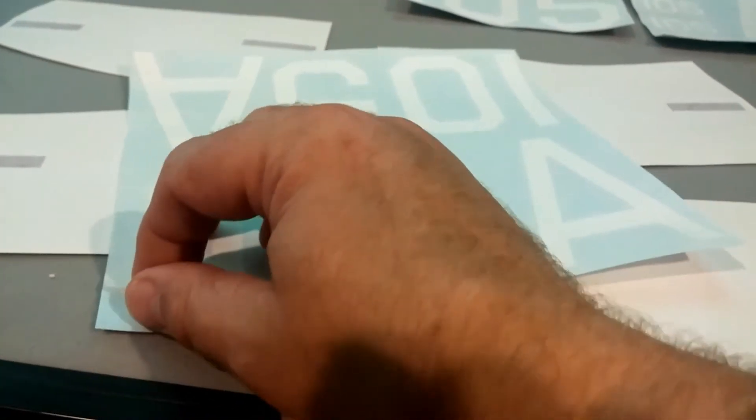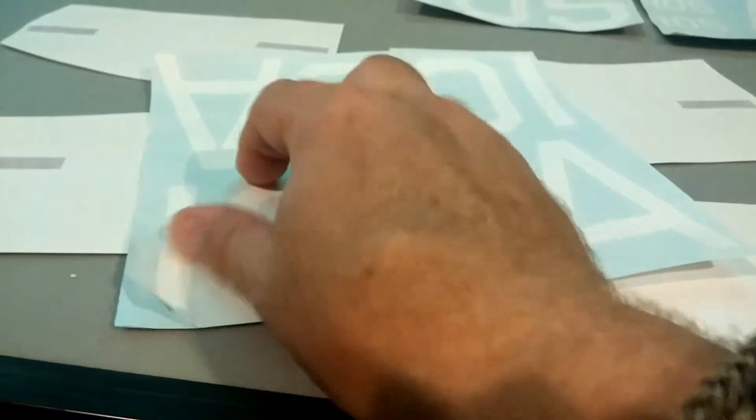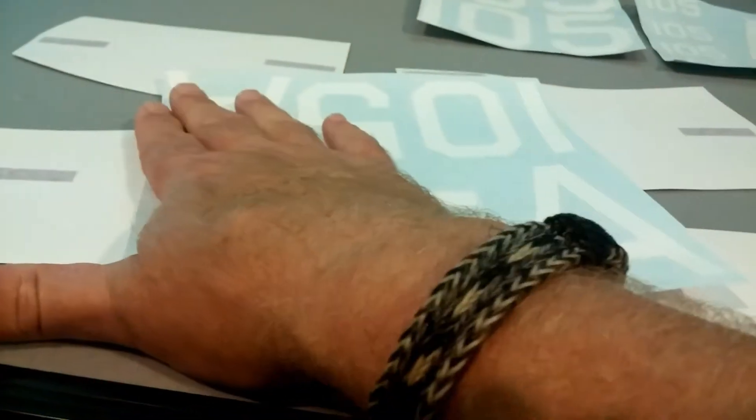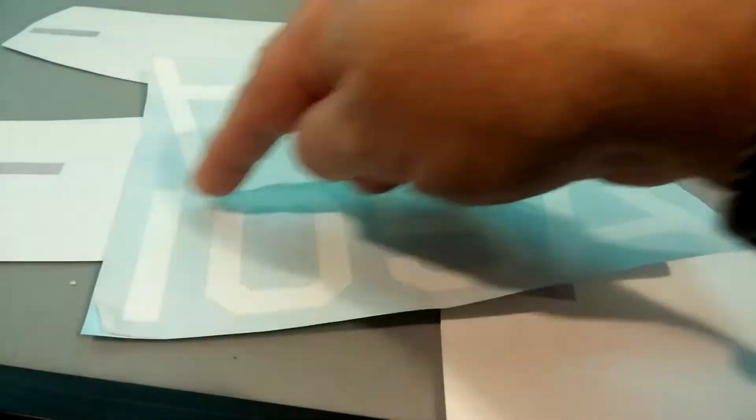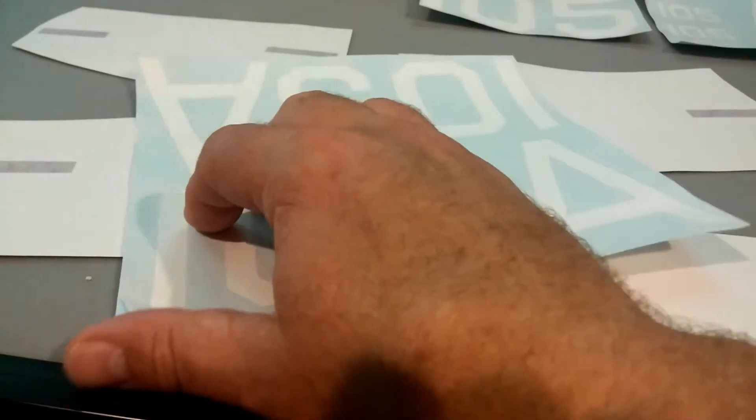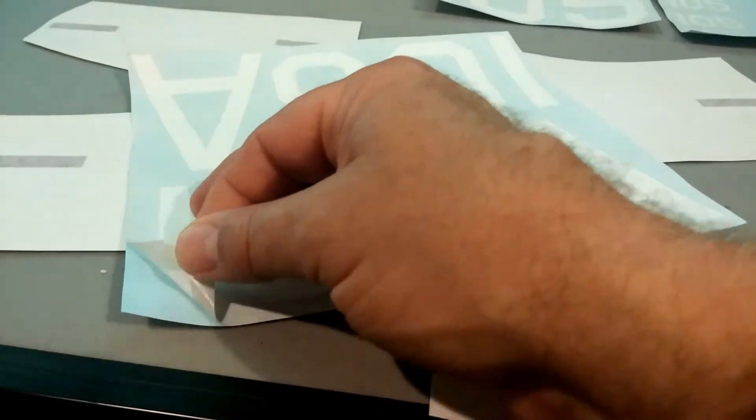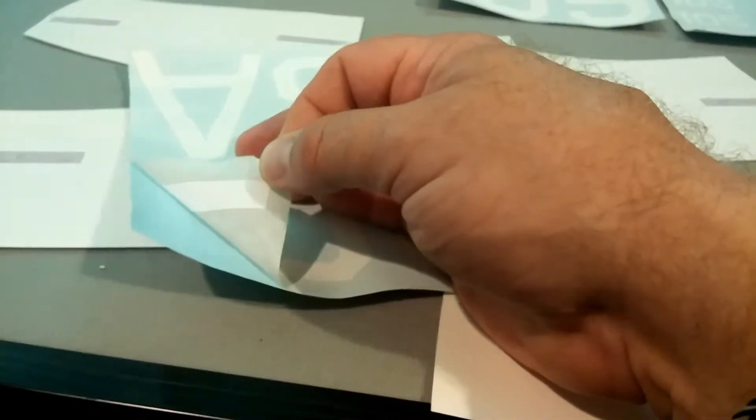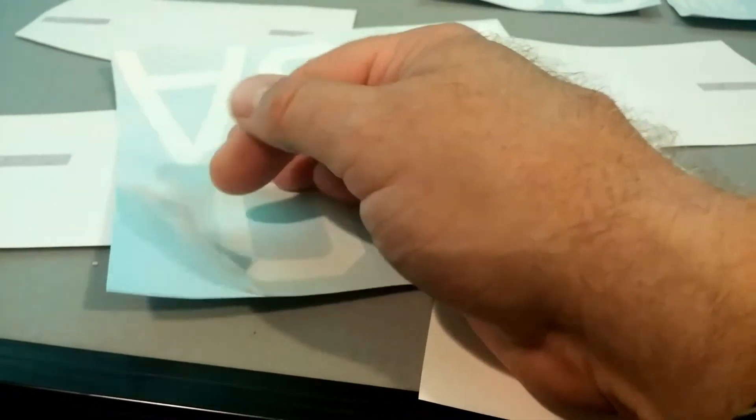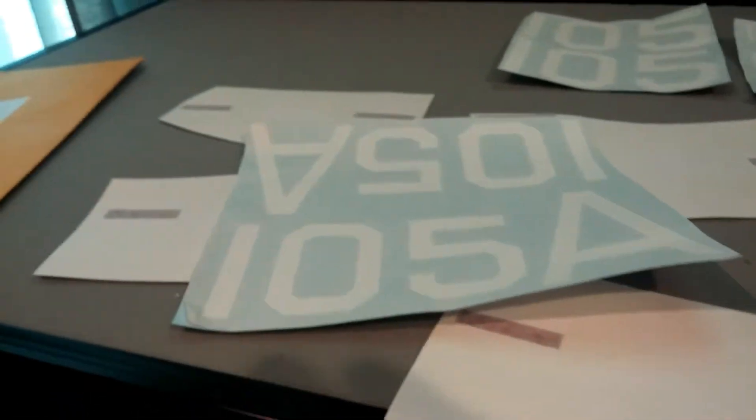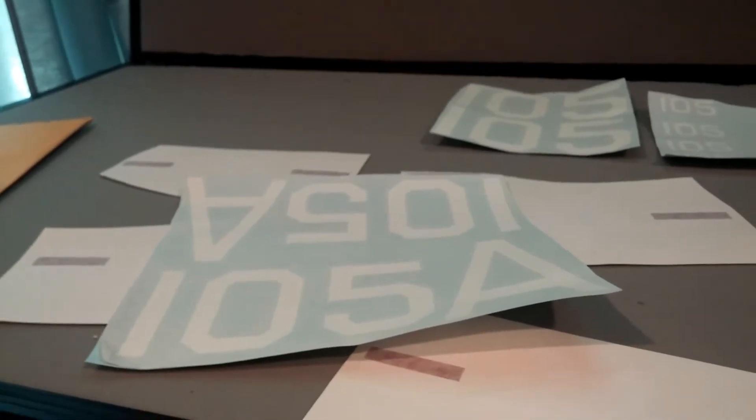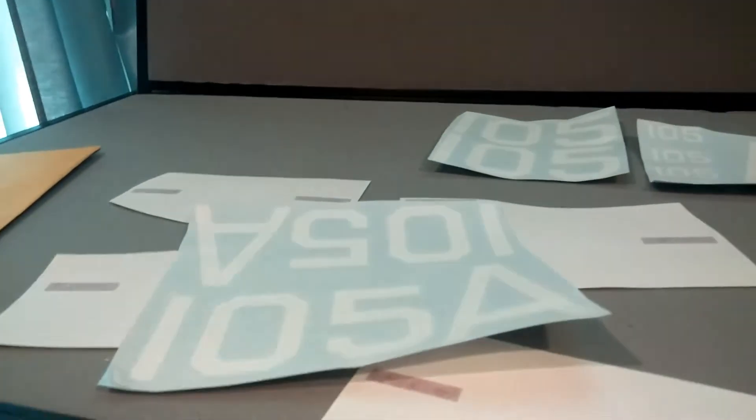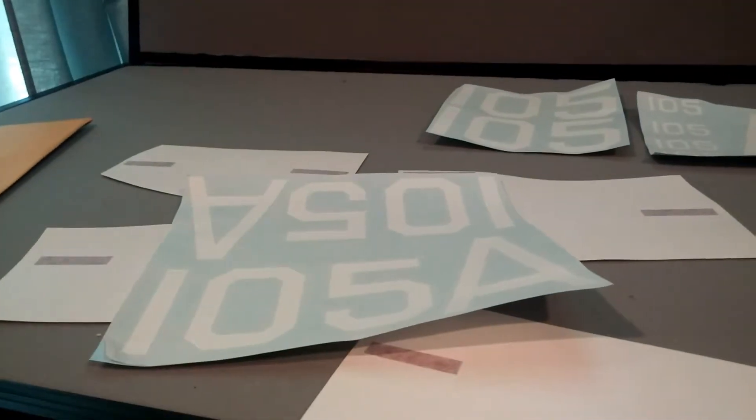This piece is the transfer. This gets placed on top of the graphics. So when I cut out the 105 before I position it, I peel this off and it picks up the one, the zero, and the five. I move that over to the plane and get it positioned. There's a liquid that you put on the plane and it helps you maneuver the graphic and allows you to get it in position.